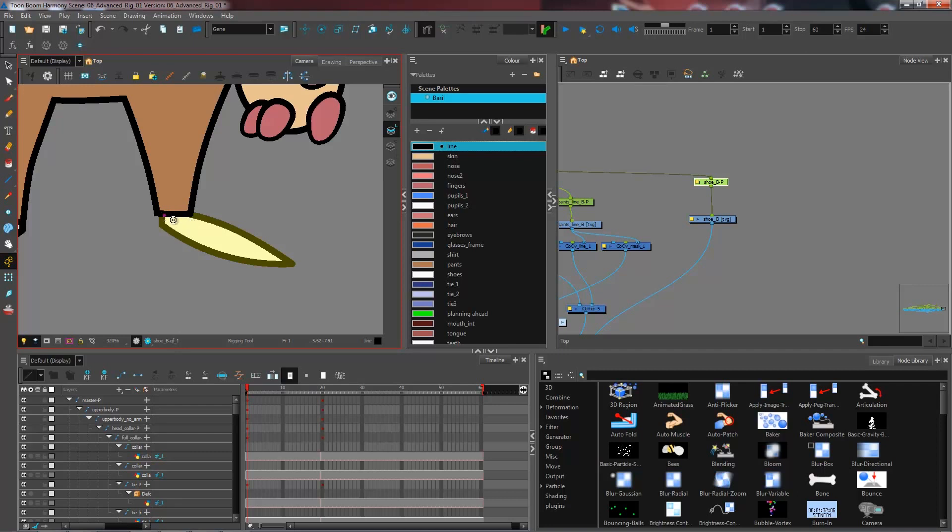This creates a first point in our deformation. The first point is going to be the rotation point of our deformation, basically the anchor point. I'm going to click where my joint is going to be, click a second time and click a third time for the end of my chain.